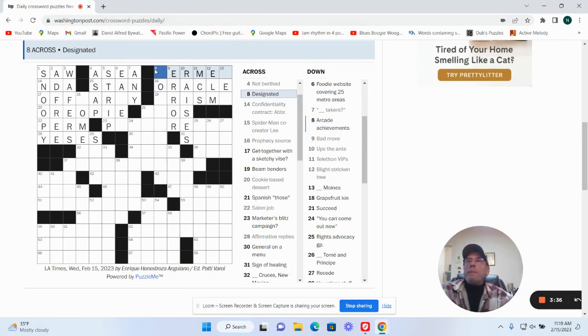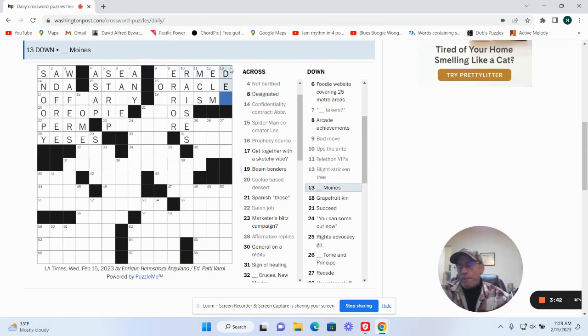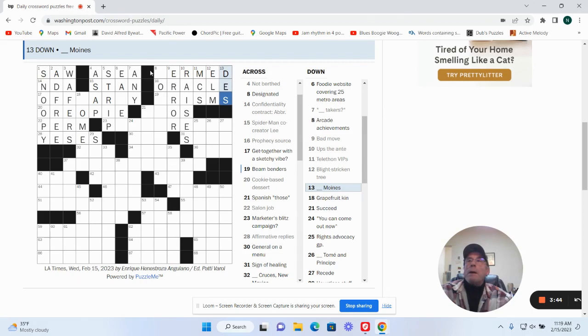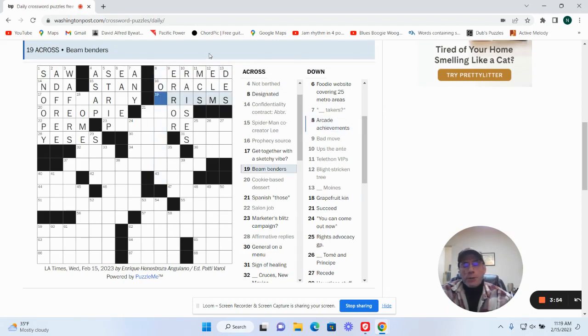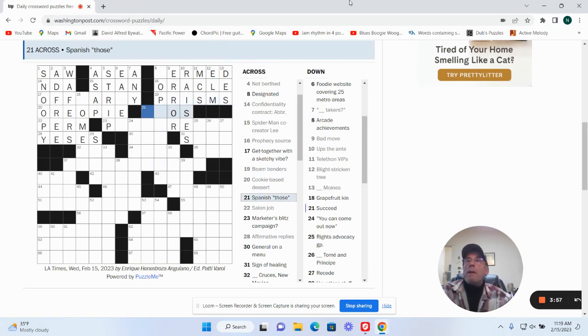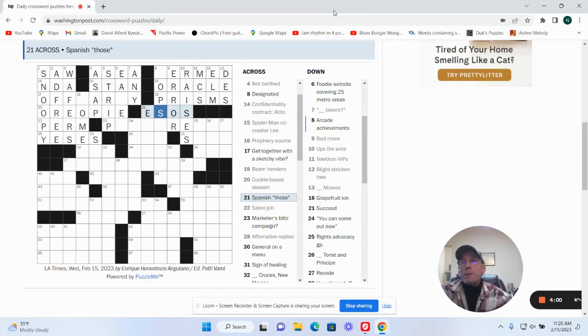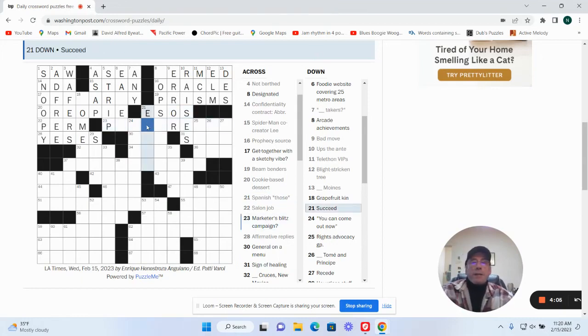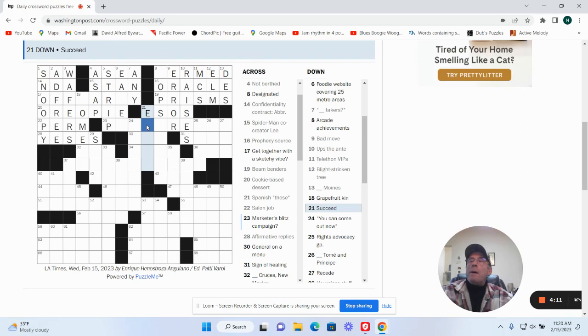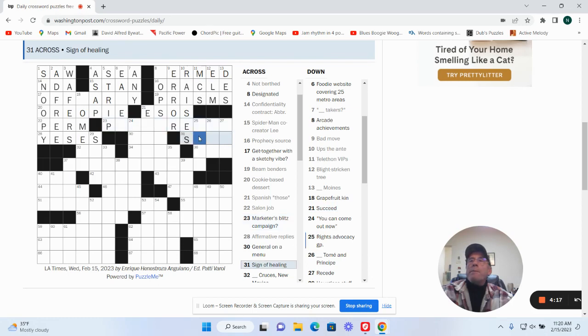Designated. Des Moines. Arcade achievements. Theme vendors are prisms. Spanish though, this is going to be ASOS. Succeed. Marketer's blitz: campaign, okay.